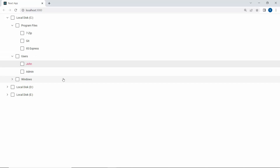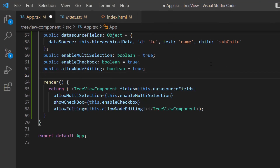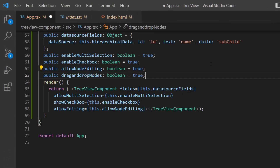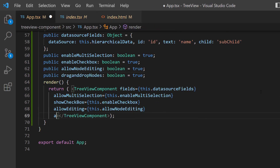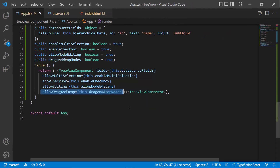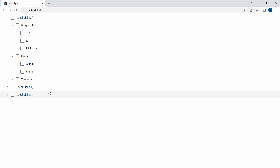Finally, I will show you how to drag and drop items in the TreeView component. To drag and drop items, define a Boolean variable dragAndDropNodes and set its value to True. Then assign this variable to the AllowDragAndDrop property. Now I can drag and drop items and their sub-items.